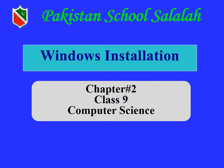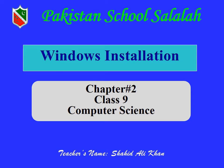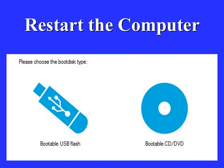Assalamu alaikum students. I am your computer science teacher Shahid Ali Khan. Today we will install Windows operating system and learn about the different steps of Windows operating system installation.